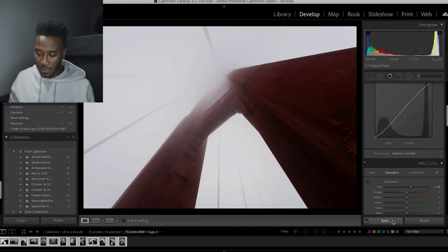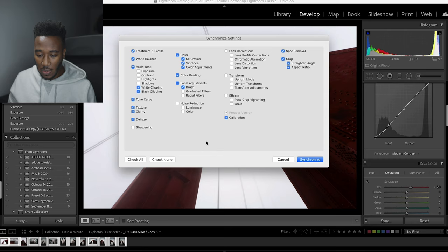This brings up a sync box which allows you to synchronize settings. We haven't gone through all of the individual settings, so what you can do is either hit check all or check none. What I'm going to do in this situation is hit check none and then go for the various settings which I did adjust.